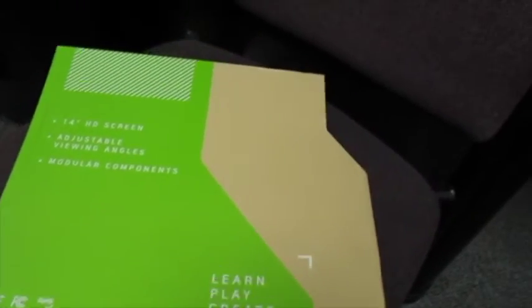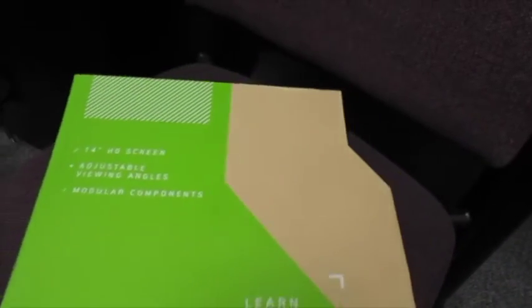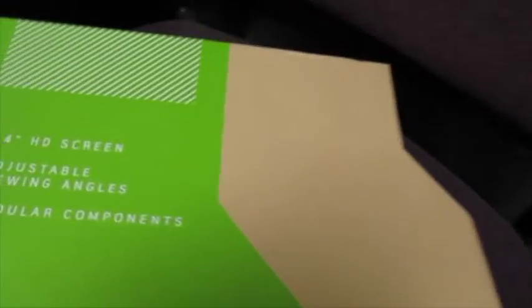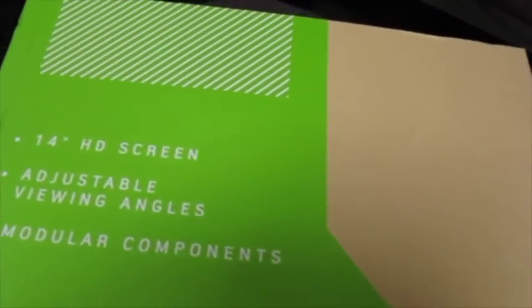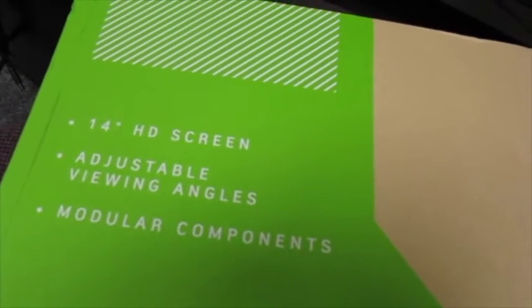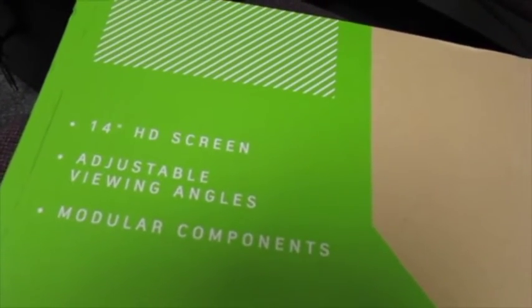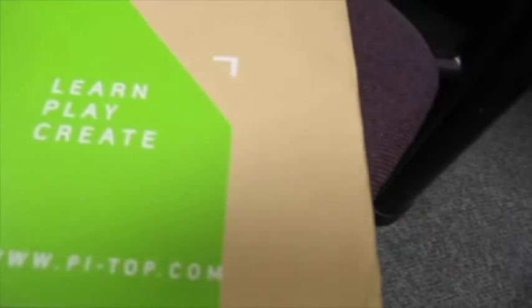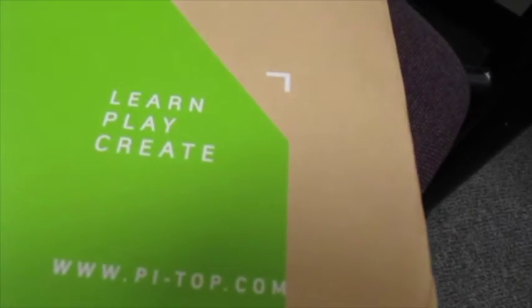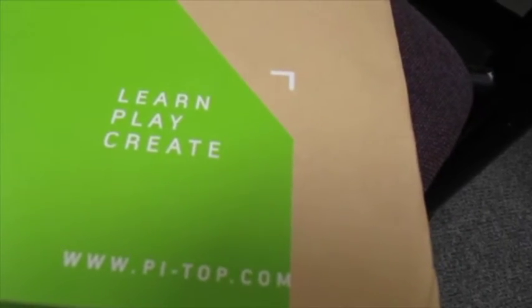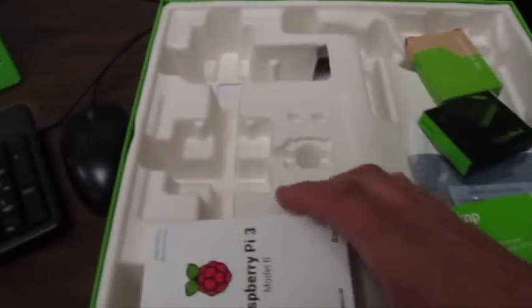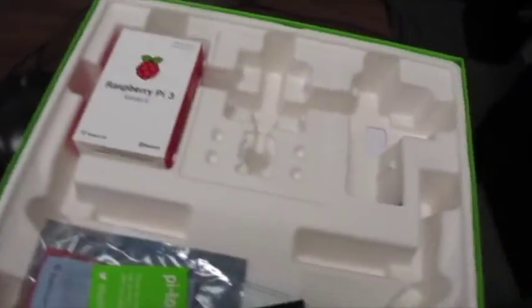The box that it came in, this is actually the cover for the box and you can see it's a 14 inch HD screen, adjustable viewing angles, modular components and learn, play, create.